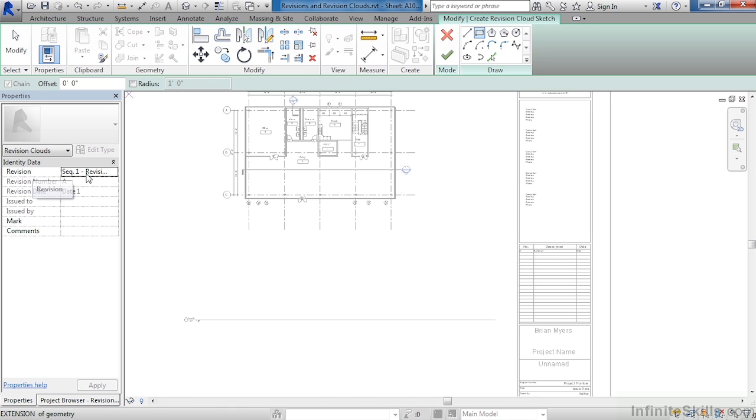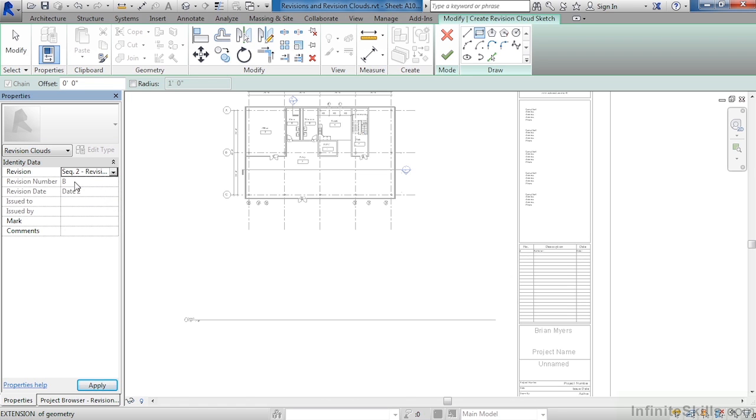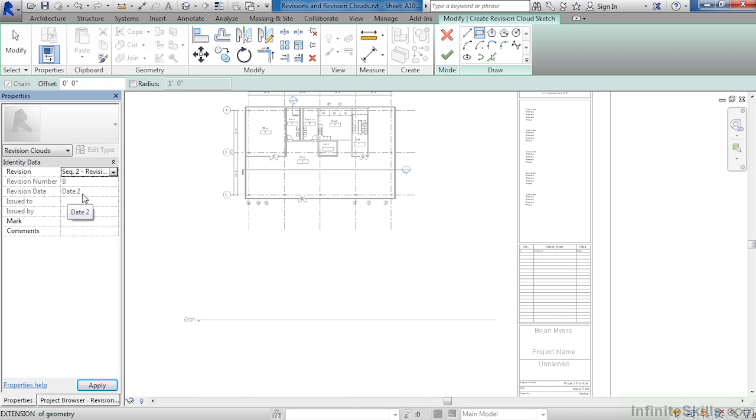Under properties, where it says revision, change this to sequence two, revision two. You will notice that the revision number will now be a B and the revision date is called date two because that's the piece of information that we had in that dialog box.